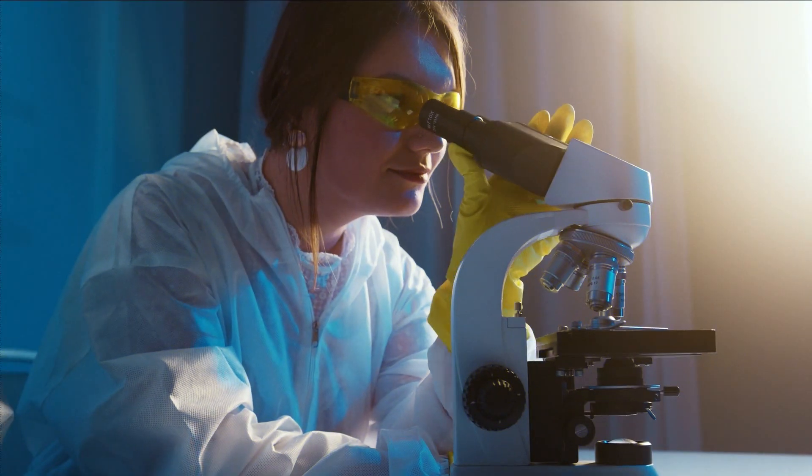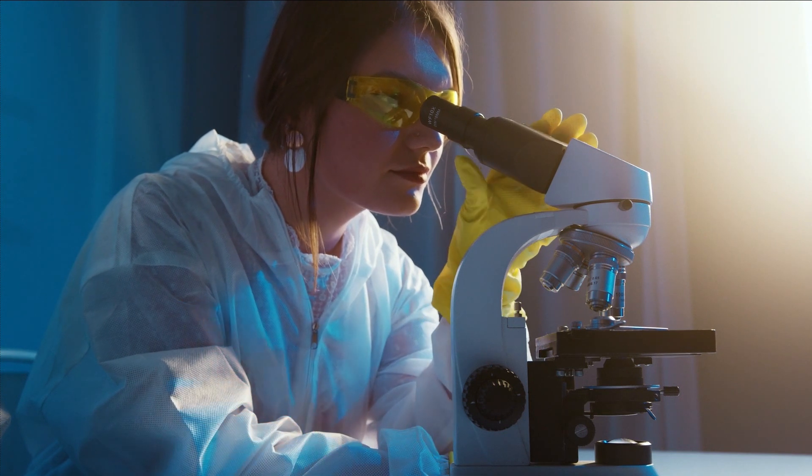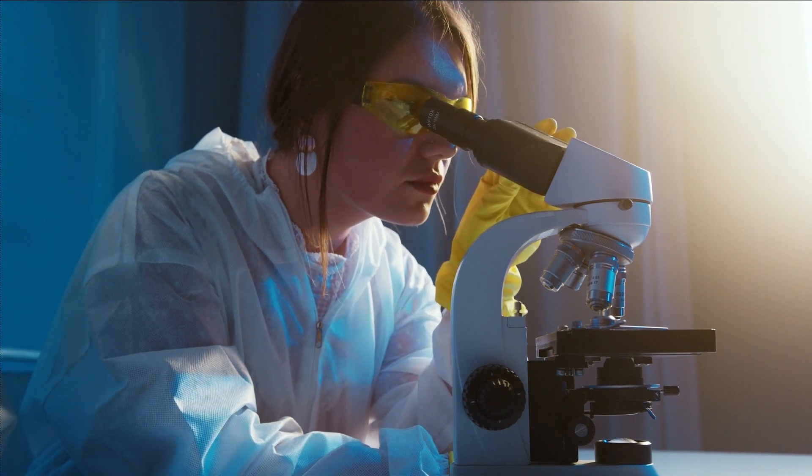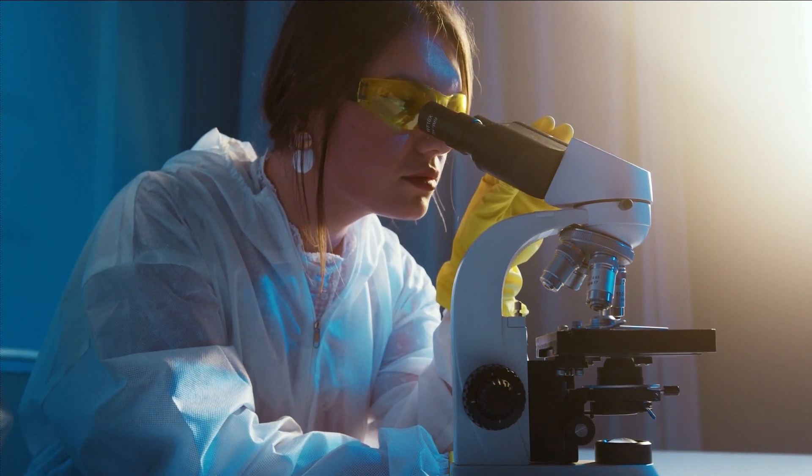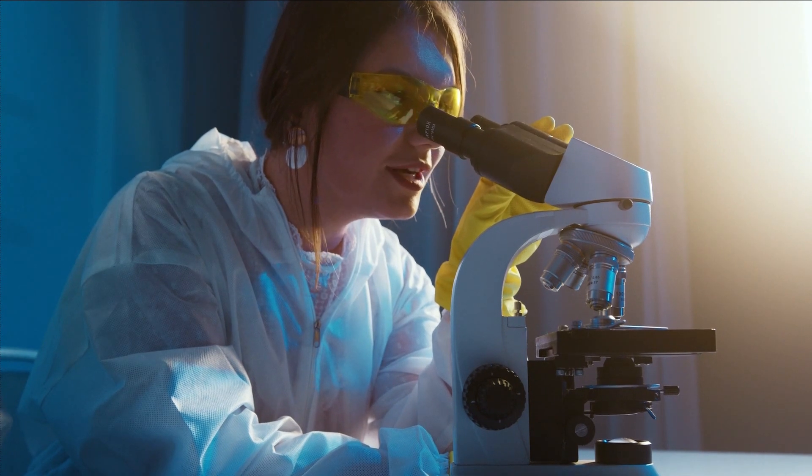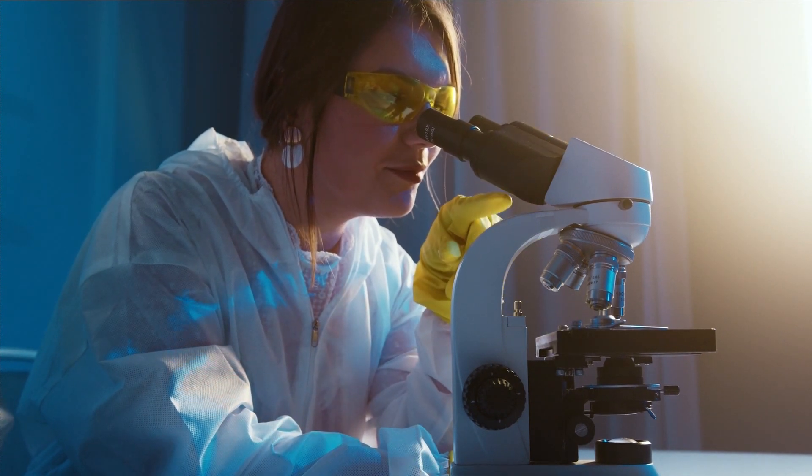In healthcare, AI applications range from personalized medicine, where treatments are tailored to an individual's genetic makeup, to predictive analytics that forecast disease outbreaks and assist in preventive healthcare. The potential of AI to enhance and revolutionize the healthcare sector is boundless.